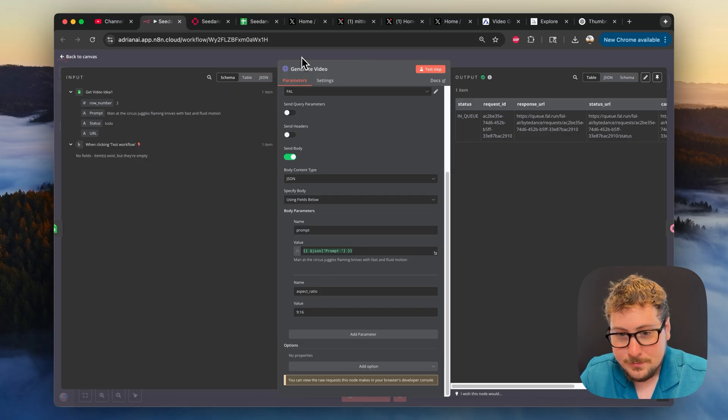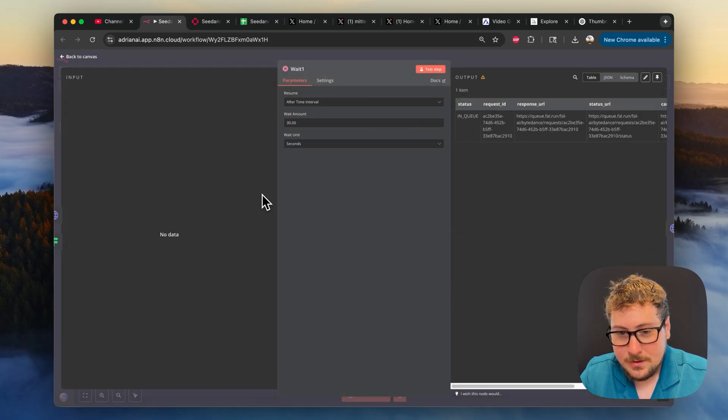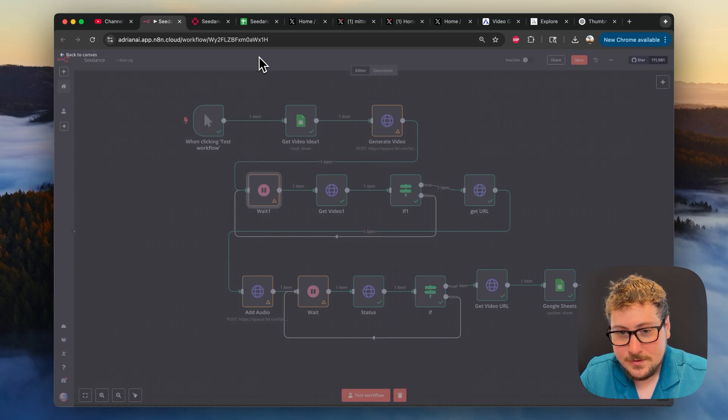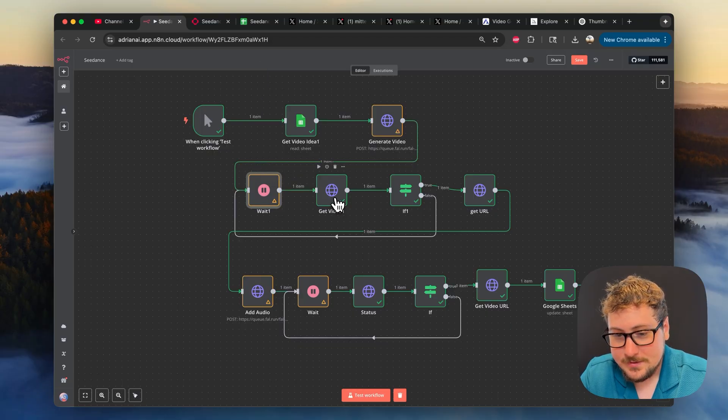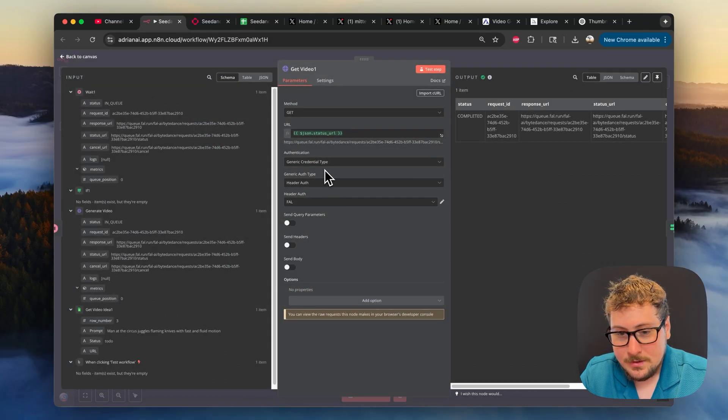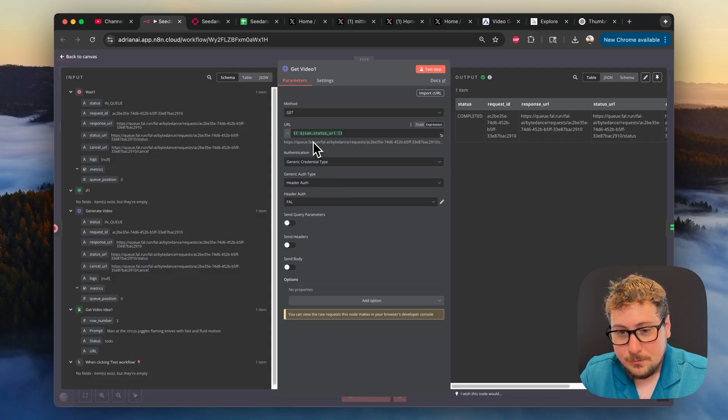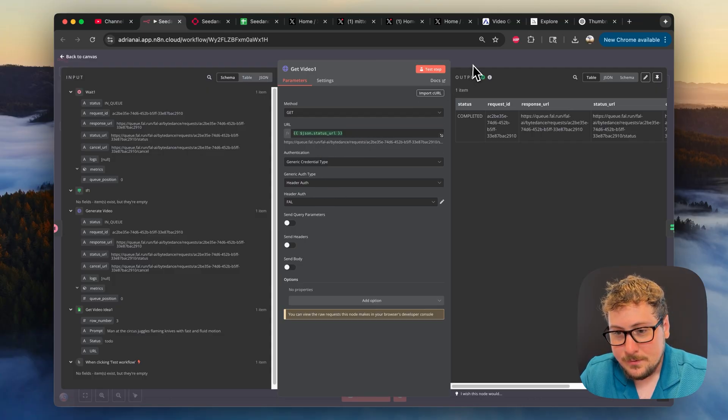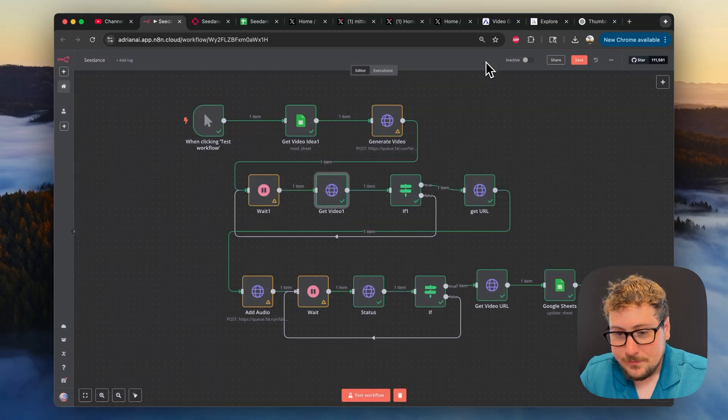So once we get out of there, we just have this wait node. This wait node is 30 seconds. It generally will take longer than 30 seconds. And then we're doing a get node, which same thing, all you're going to need to do here is make sure that this part is good. We're taking that status URL from the last one and making sure we're waiting till it's completed to move forward.